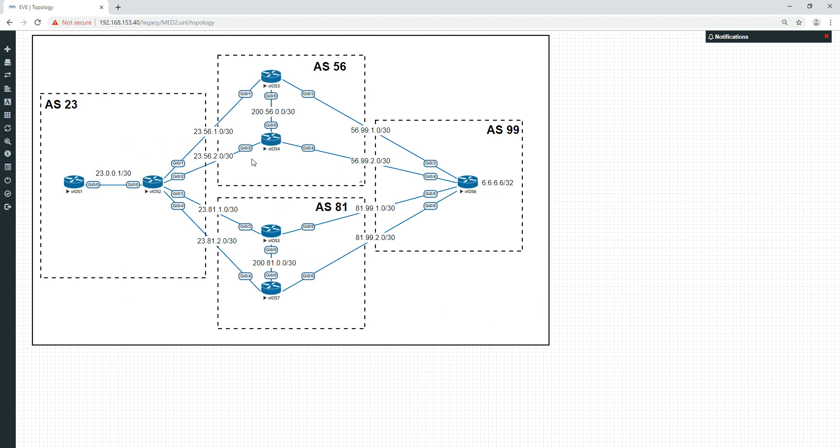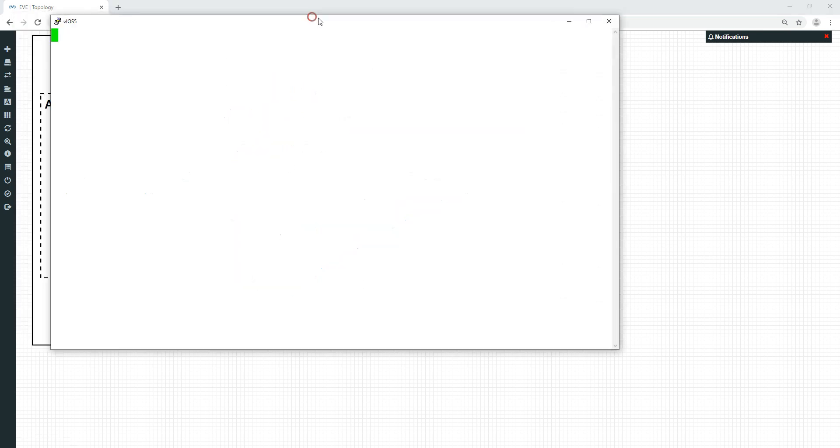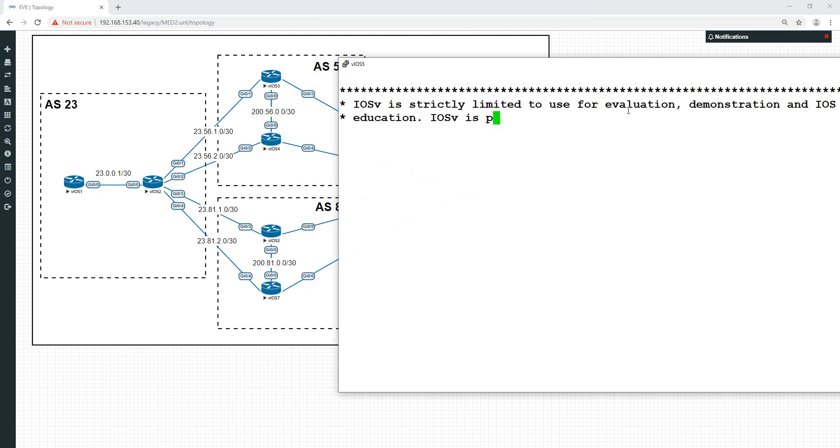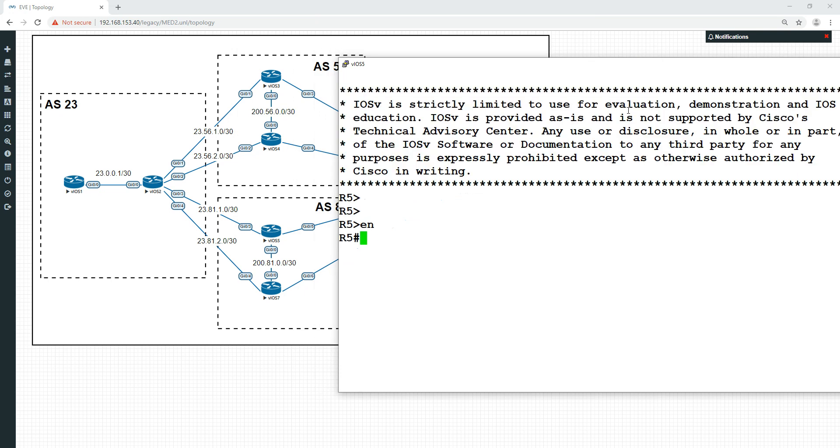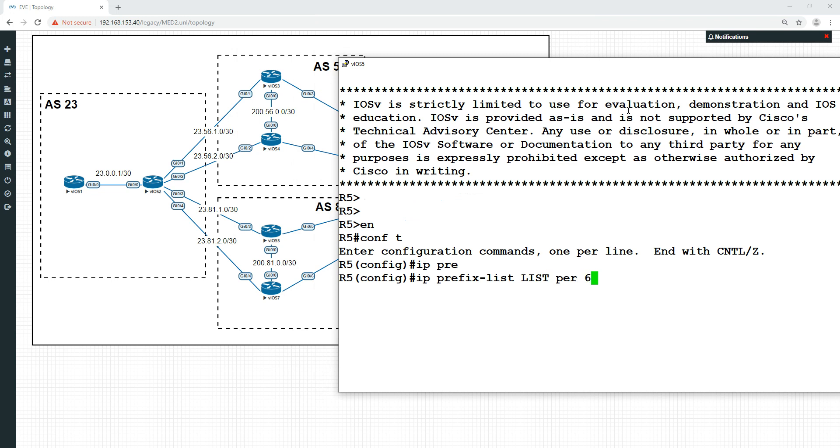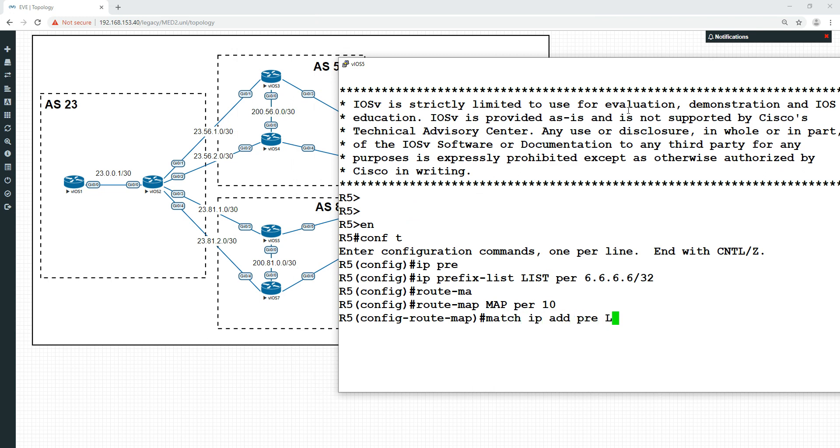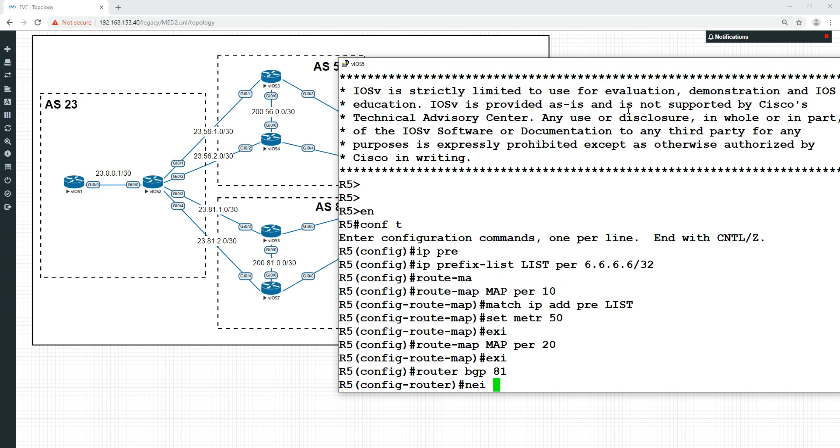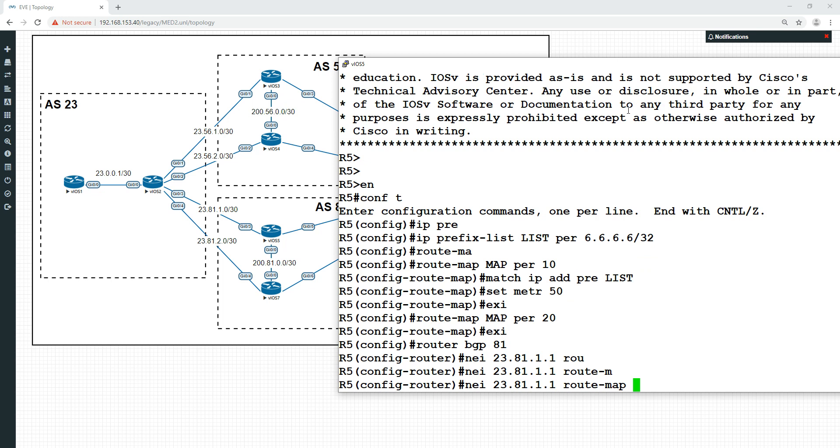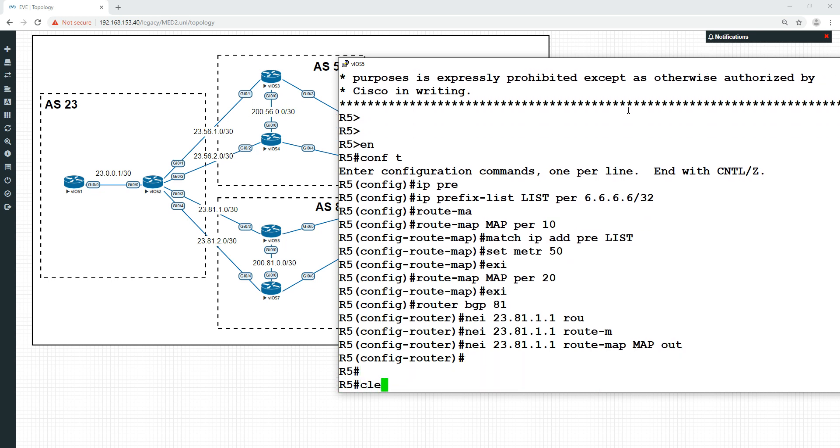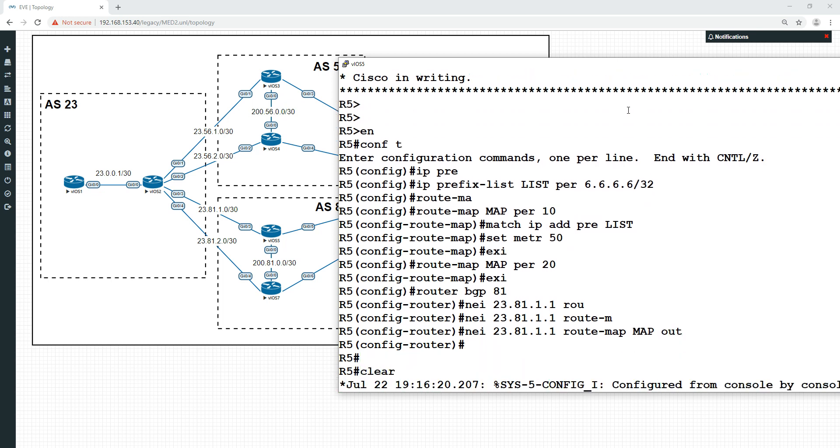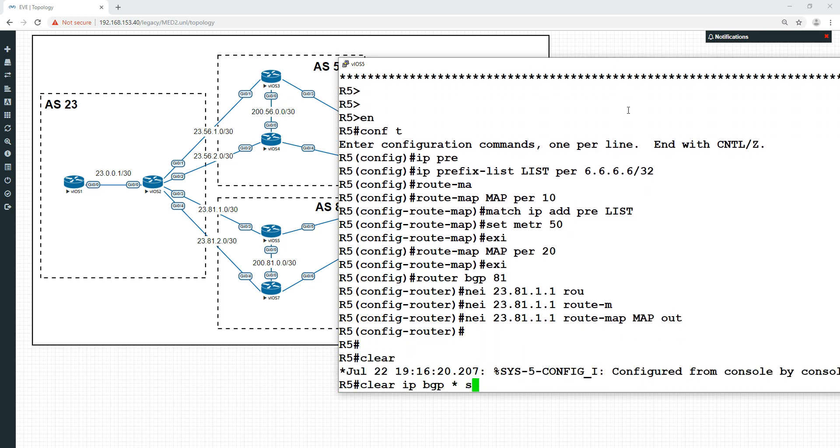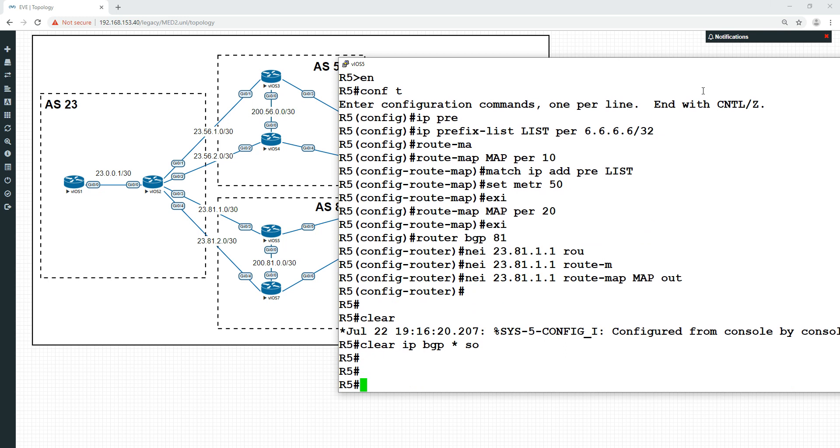What would happen then, if we make these MEDs even lower? Let's have a look and see. IP prefix list list again, route map map permit 10, match IP address prefix list list, and set the metric this time to be 50. Neighbor 23.81.1.1 route map map out, and let's clear the IP BGP soft.